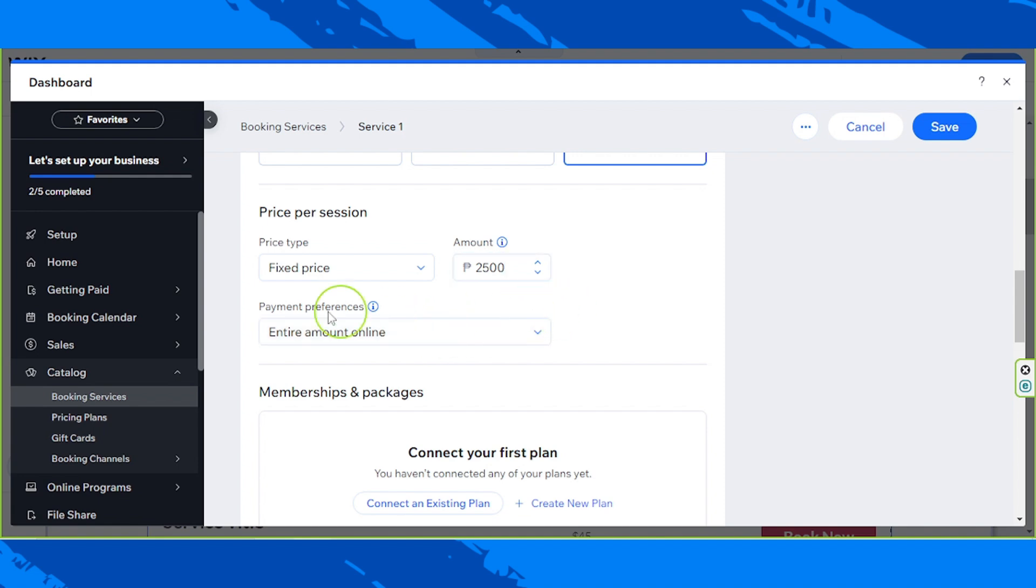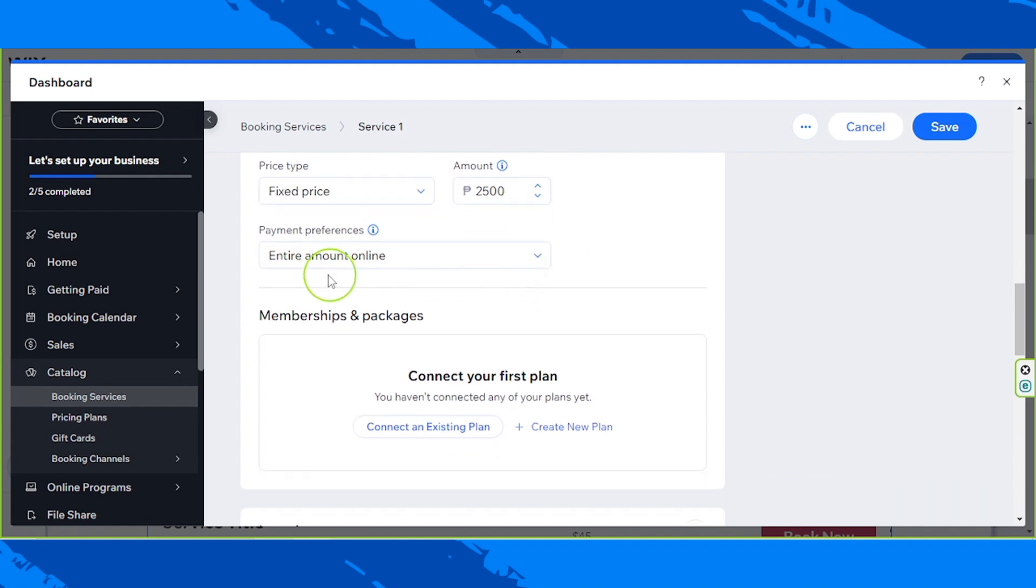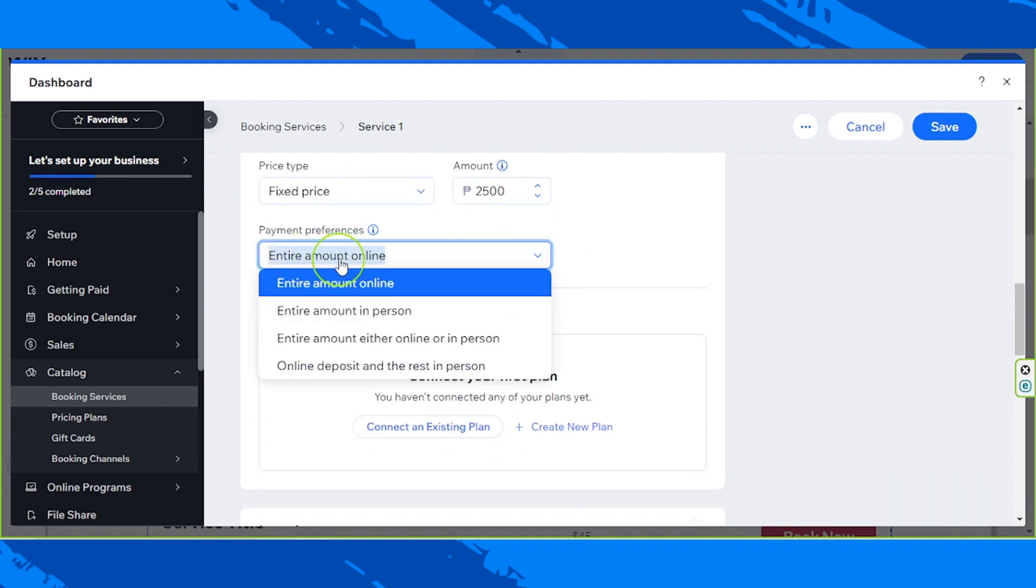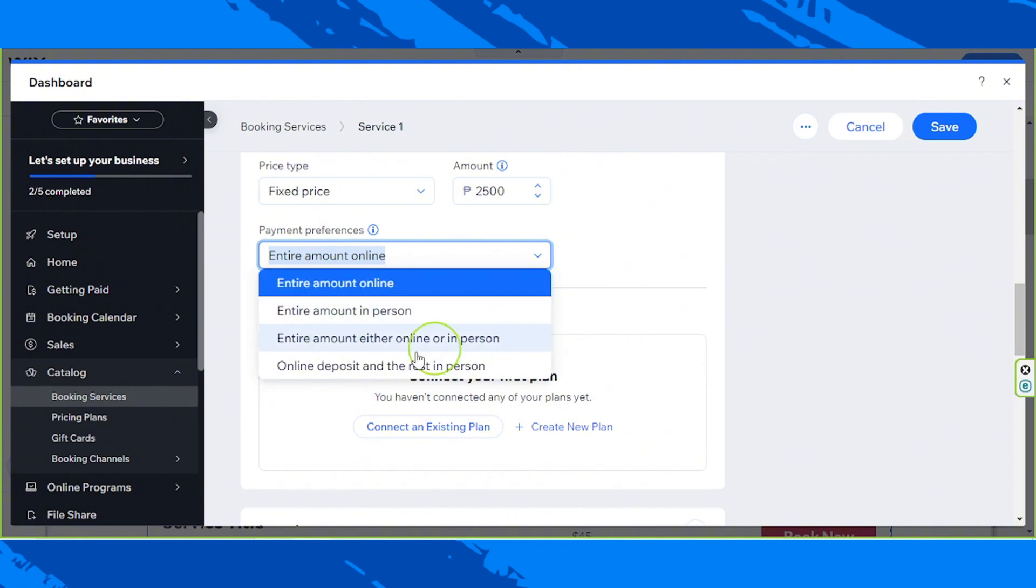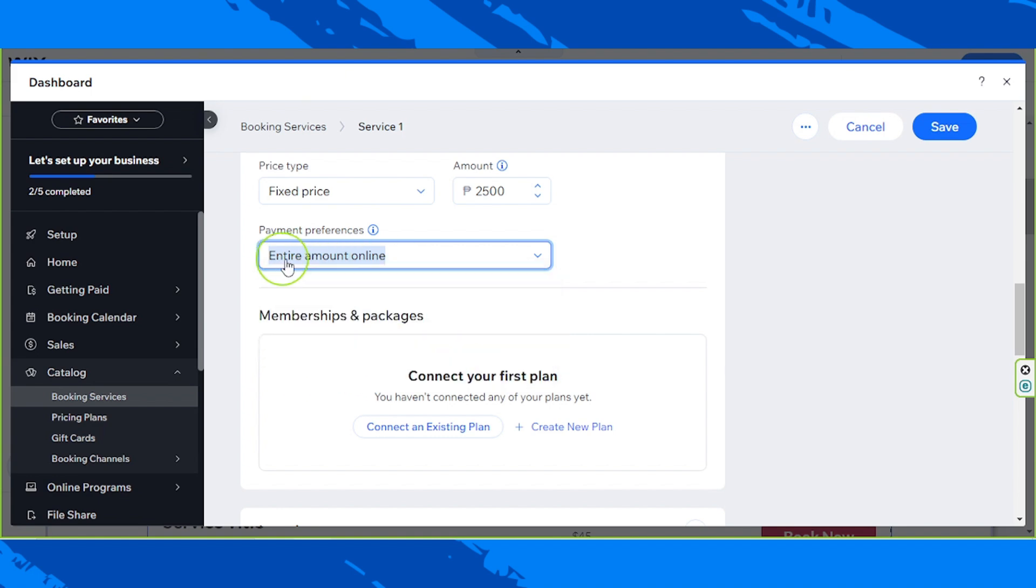And then payment preferences. Enter entire amount online, entire amount in person, entire amount either online or in person, or online deposit and the rest in person. I'd like it to be online since it's very convenient.